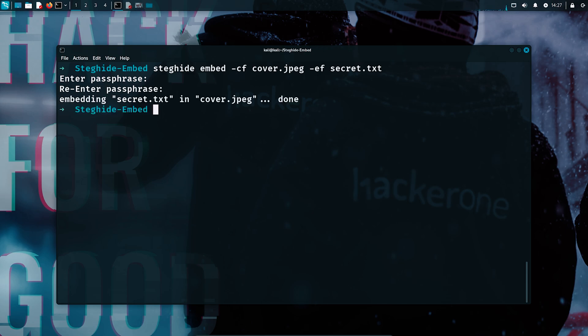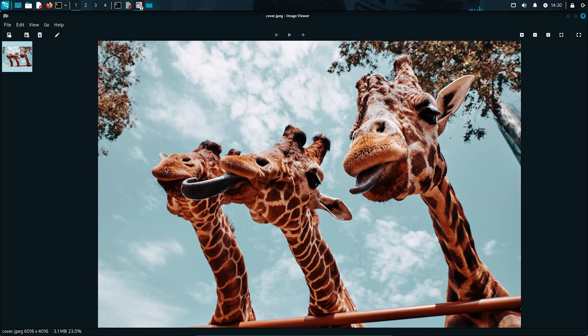The cover.jpg image now secretly contains our message, but if we open it, it will look completely unchanged. There is no distortion, no strange effects, or anything that would give it away.